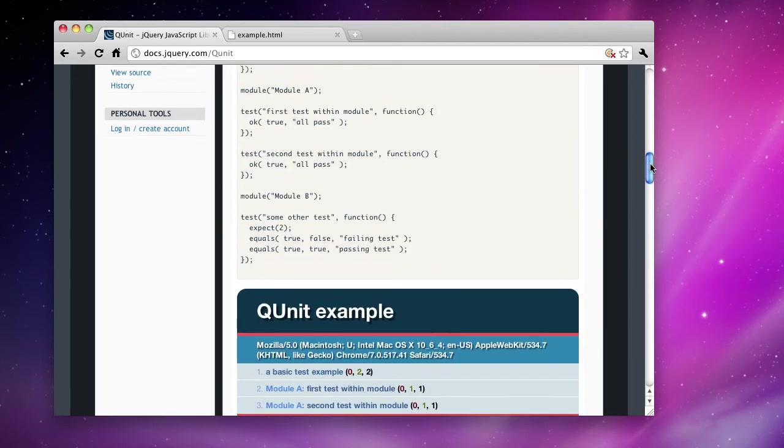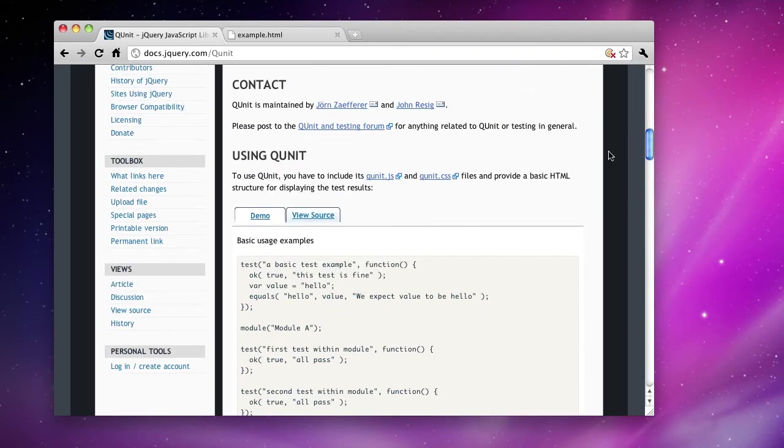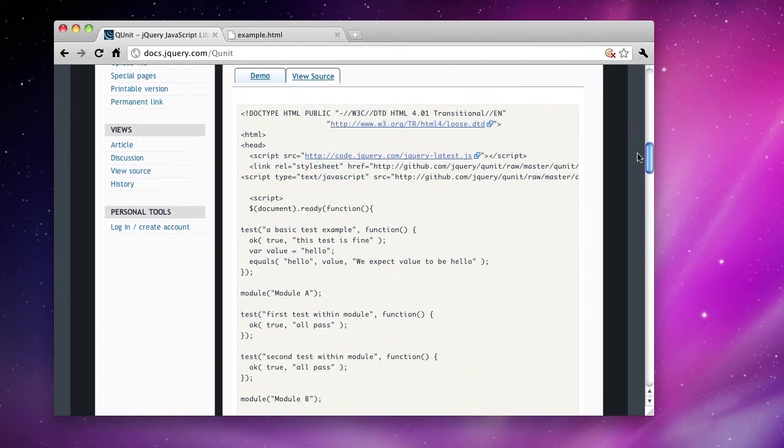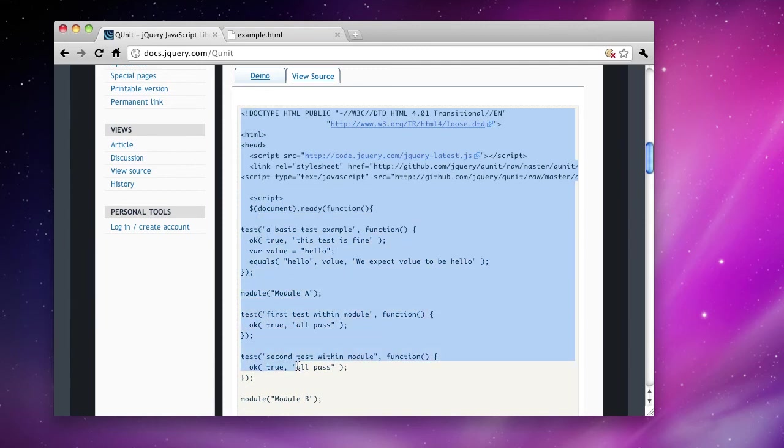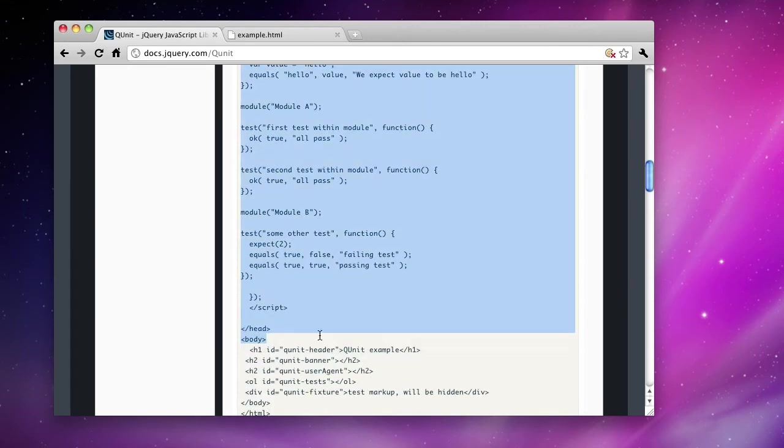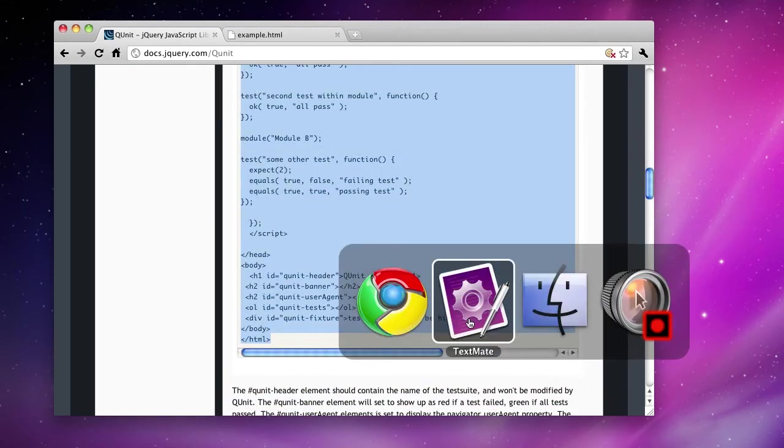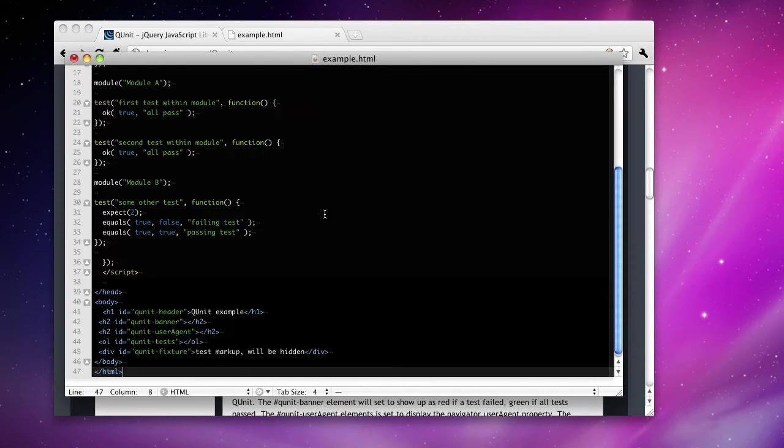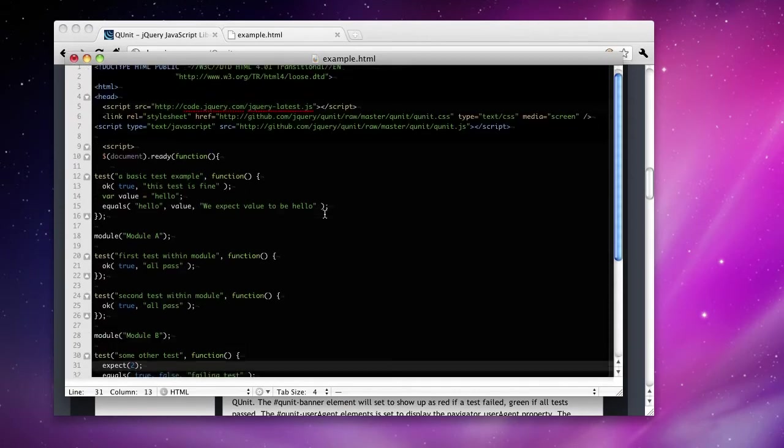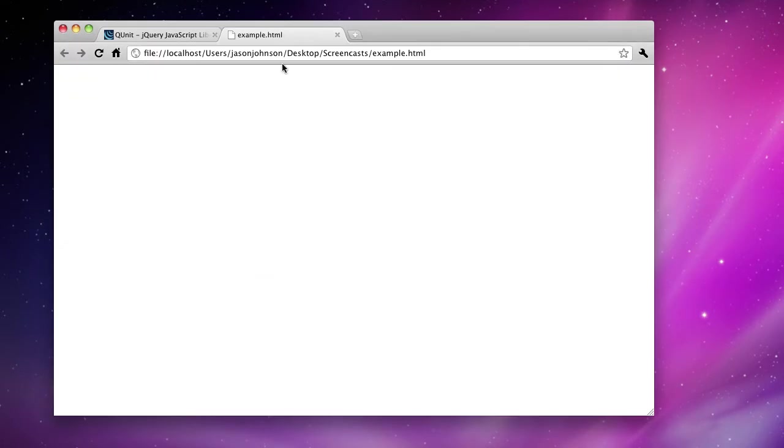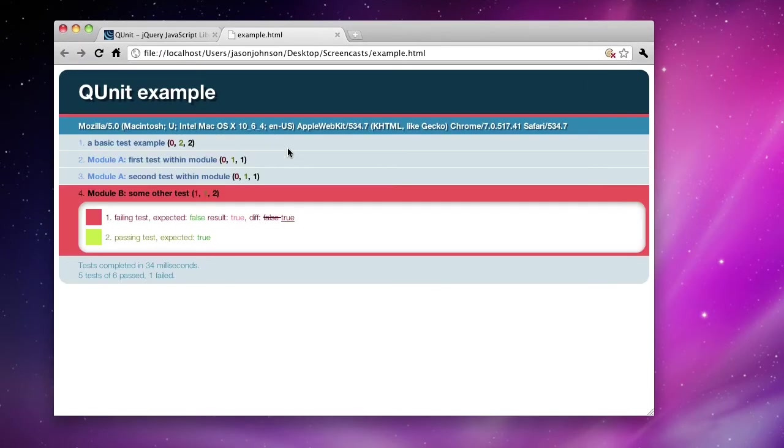Now what we're going to do is take the source of their example and modify it slightly so that we can play with it. First, let's just get this running. It's a pretty good example. Shows a couple tests. Save that. I already have it open here. I'm going to take a look at that.